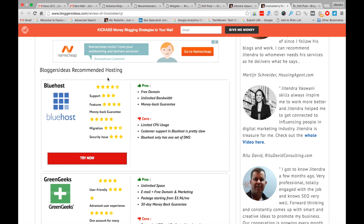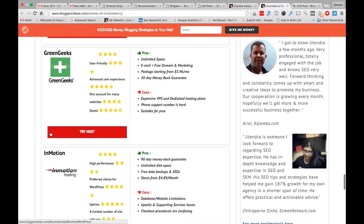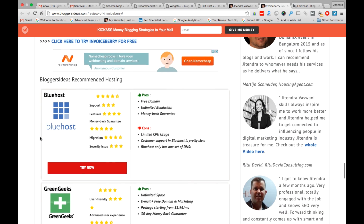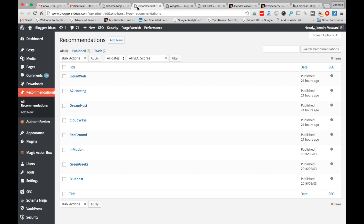You can use this recommendation feature for any kind of niche blog or site for making money online. You can see that I'm promoting Bluehost, GreenGeeks, and InMotion — my top three favorite hostings — on every article of Bloggers Ideas.